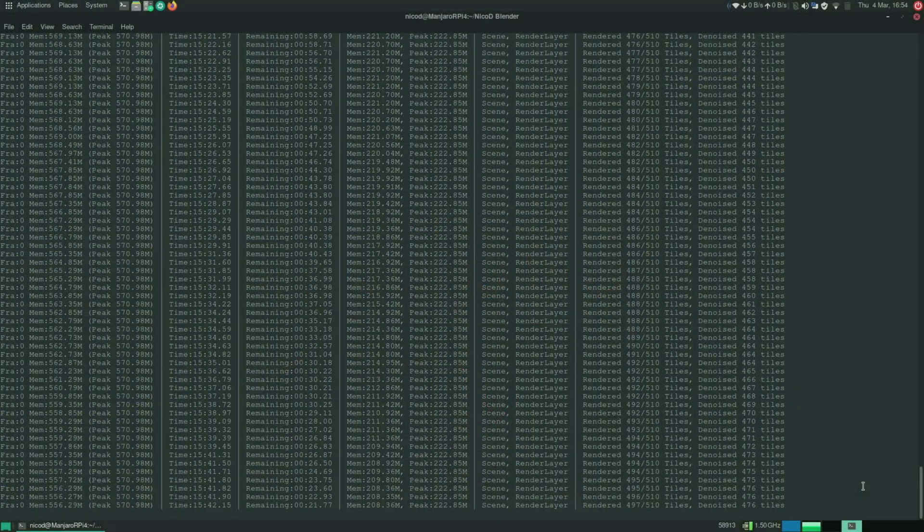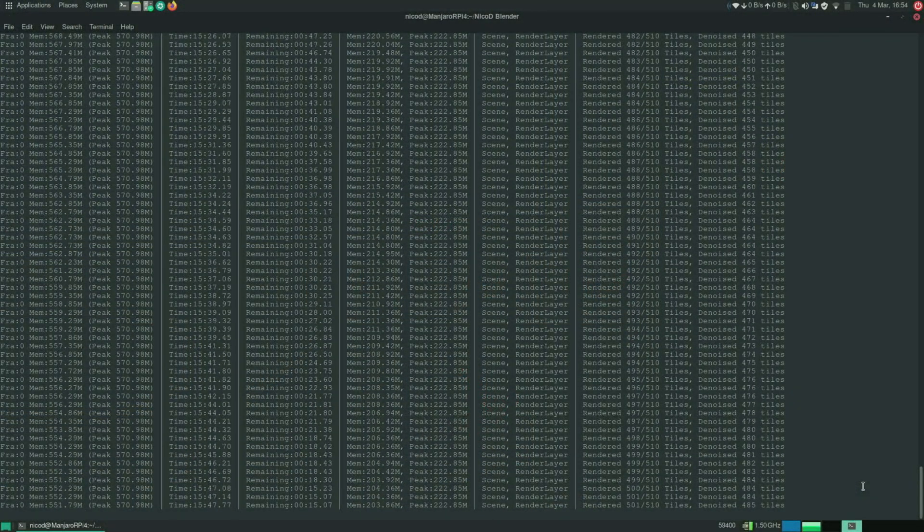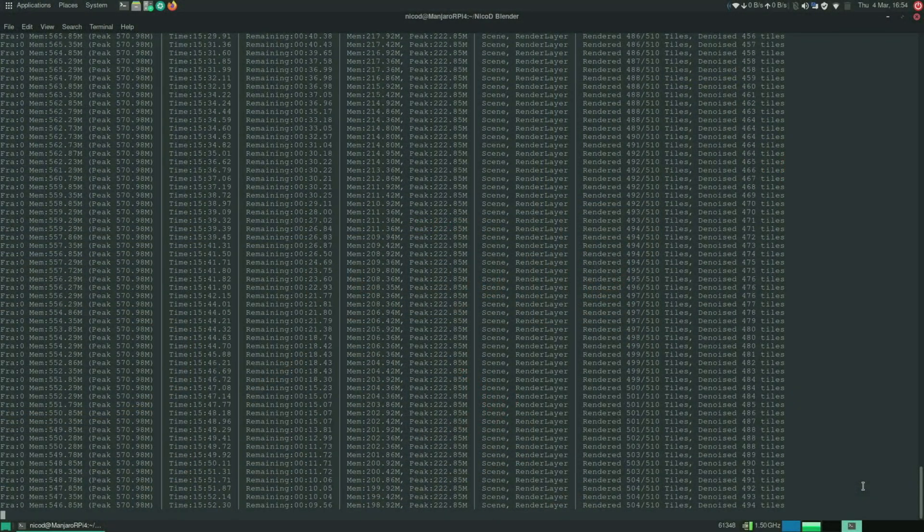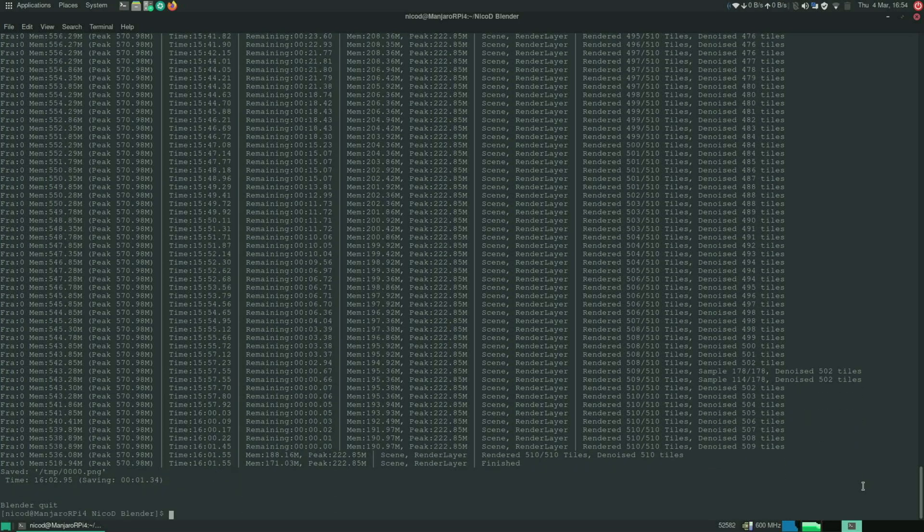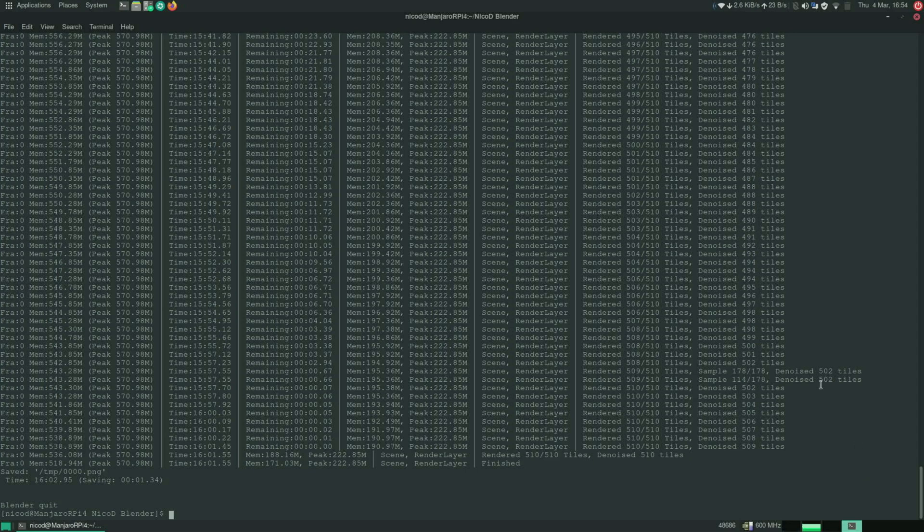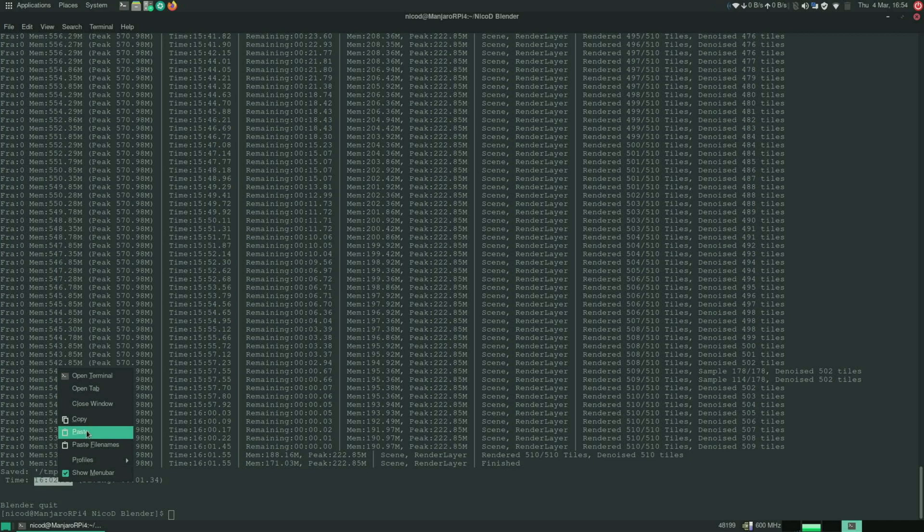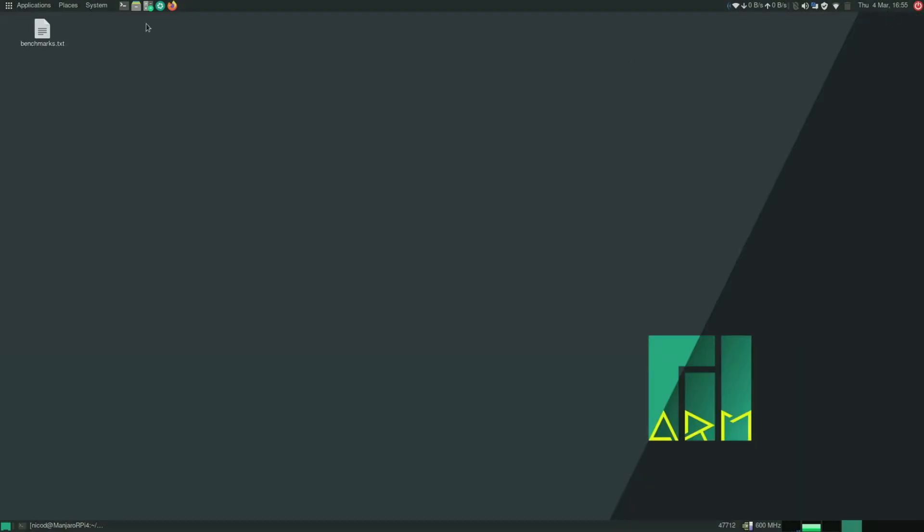So the maximum temperature at 1.5 gigahertz is about 60 degrees celsius. I am using a fan and a big heatsink. So the heatsink from the tinker board. The fan is only powered with 3.3 volts. But that's more than enough to keep it cool. So the result of blender is 16 minutes and 2 seconds.